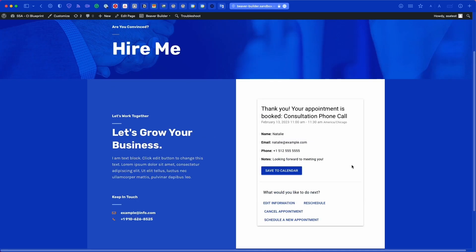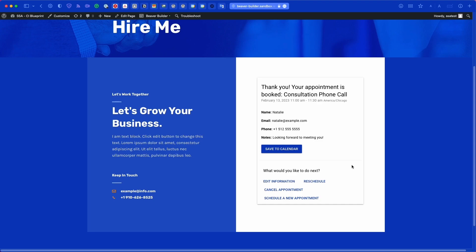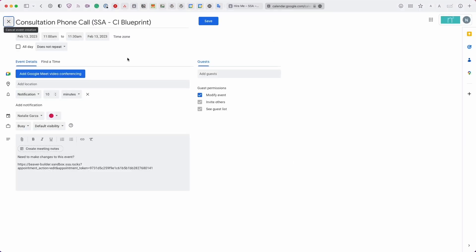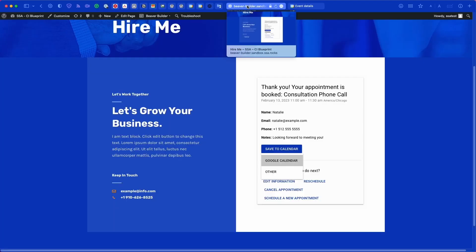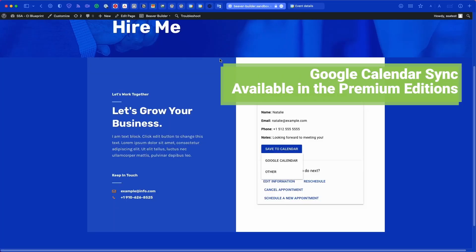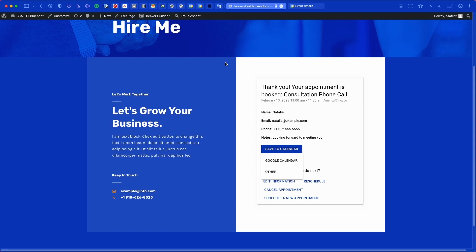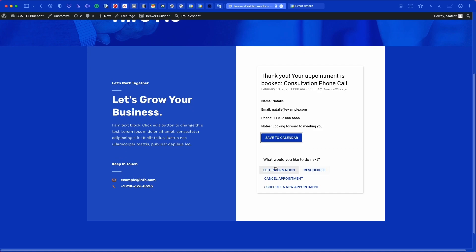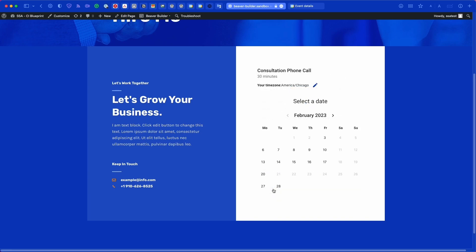Now the published page shows the booking form using the cobalt blue accent color on date slots, time slots, and the booking form itself. After booking an appointment, you reach the confirmation screen. Here, the 'Save to Calendar' option lets users download a Google Calendar or Apple Calendar event. Users can also edit their information, reschedule, cancel, or schedule a new appointment from this screen.